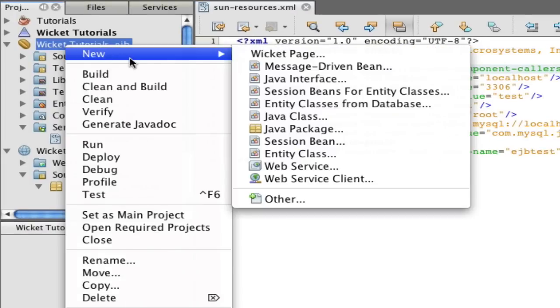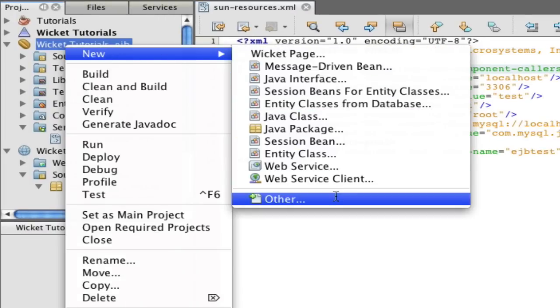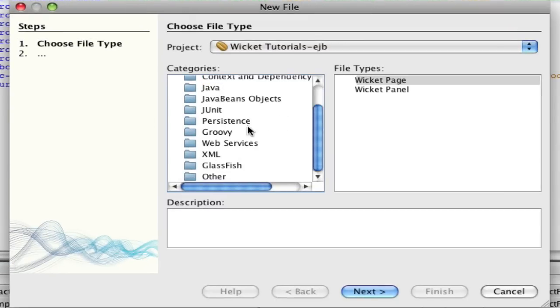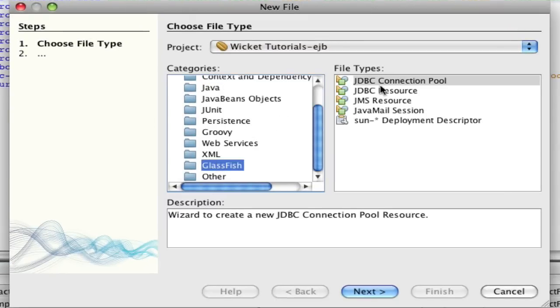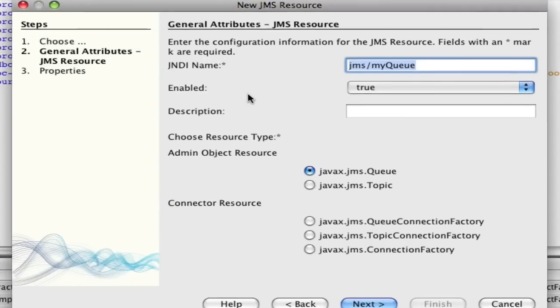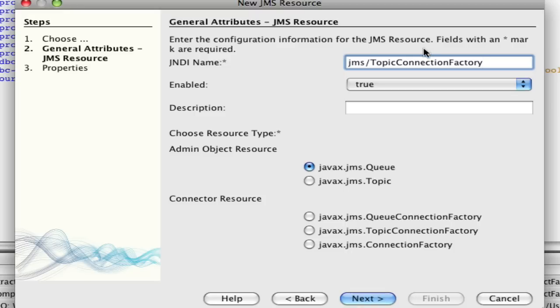Right now we're going to make a new JMS resource. Go to new, go to other, go down to Glassfish and hit JMS resource, hit next. We're going to call it a topic connection factory and this will be the actual JNDI name. You can name it anything you'd like, just remember what you call it.